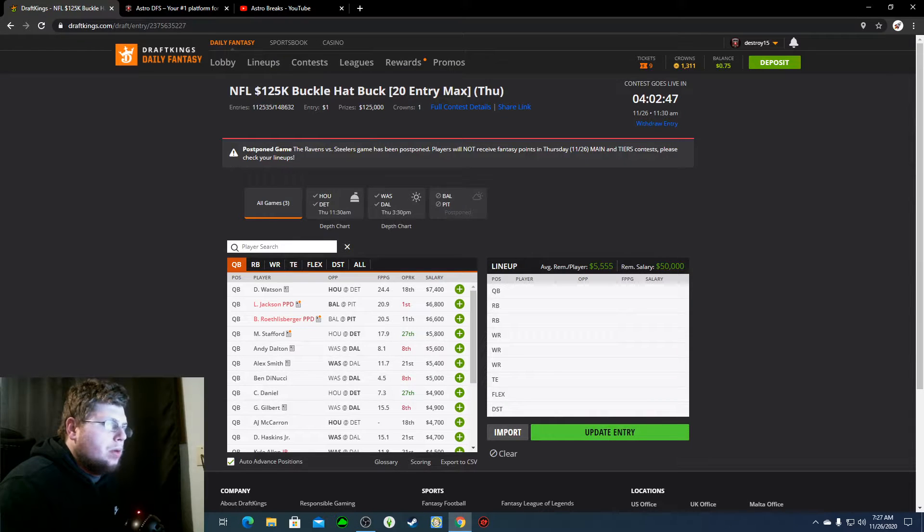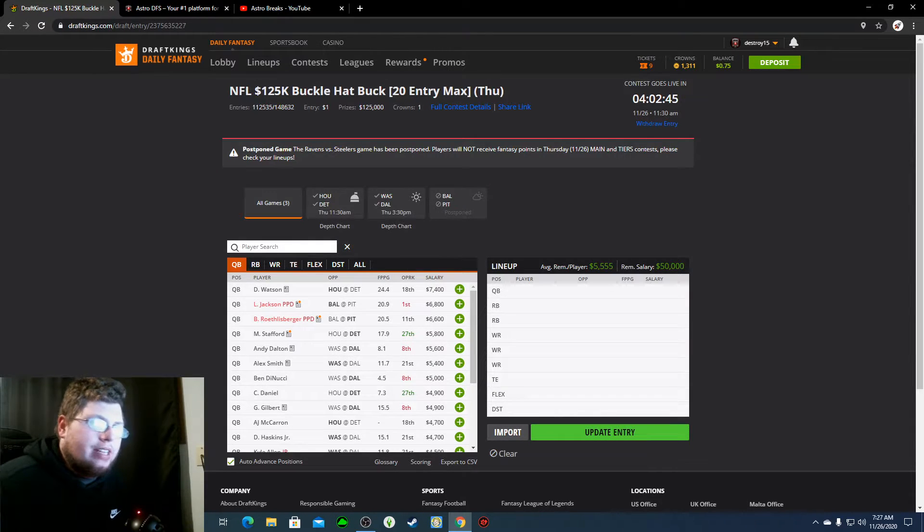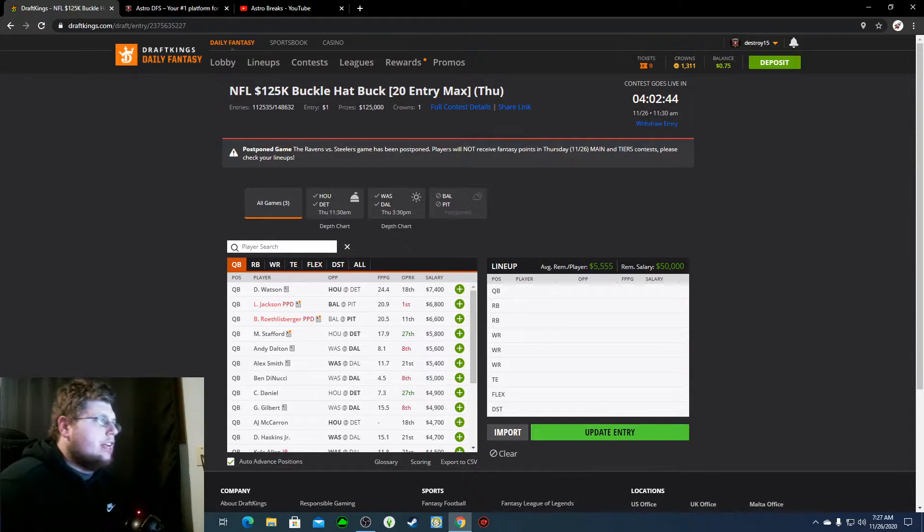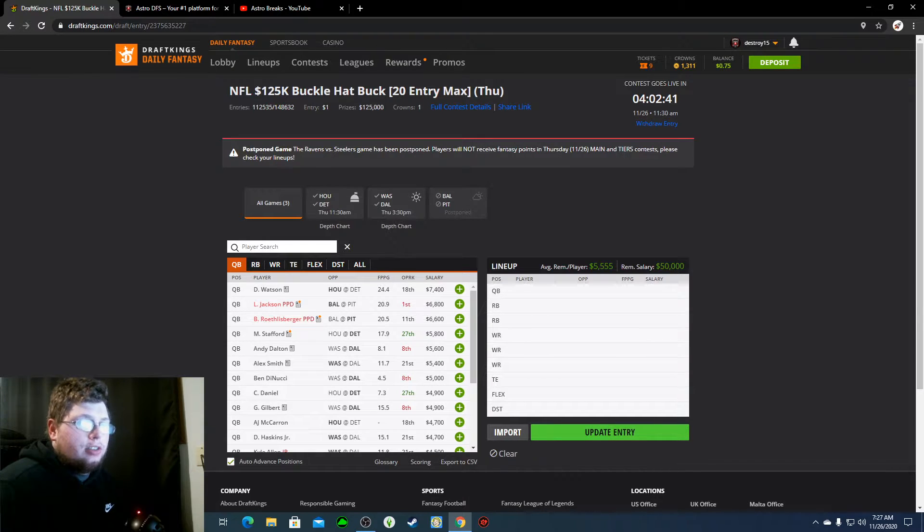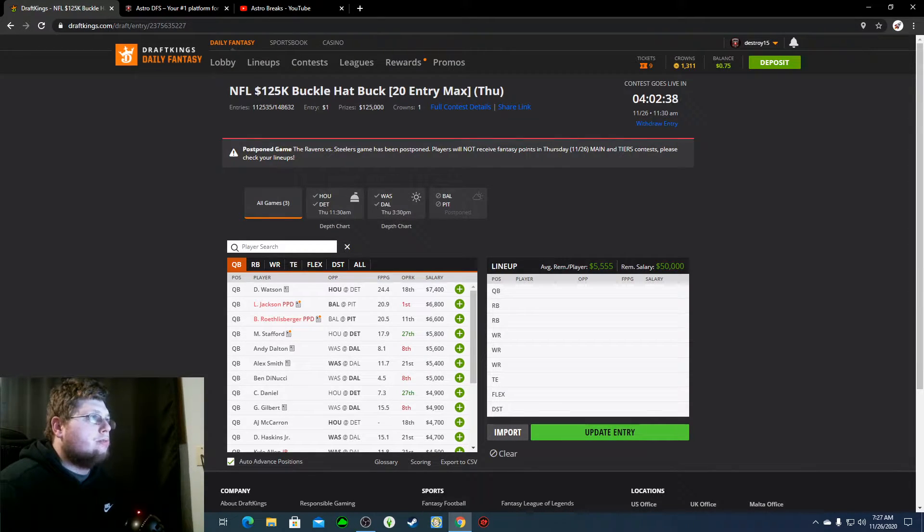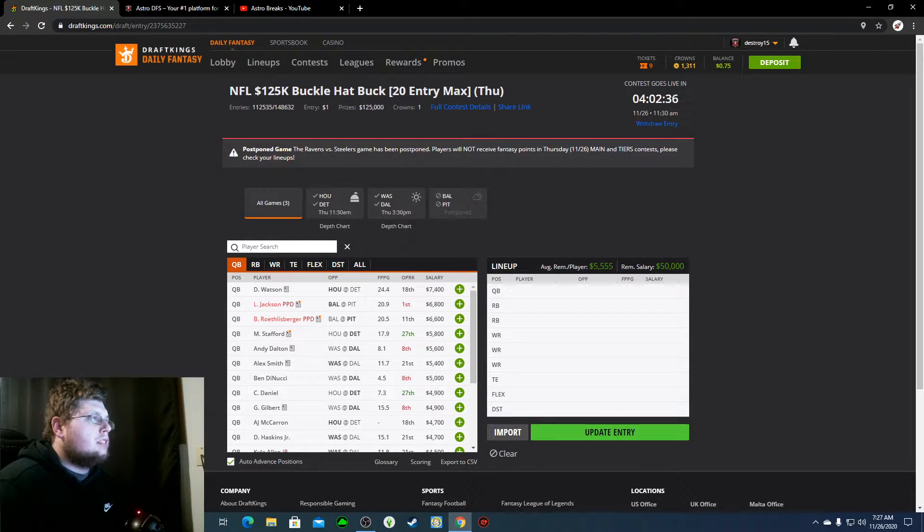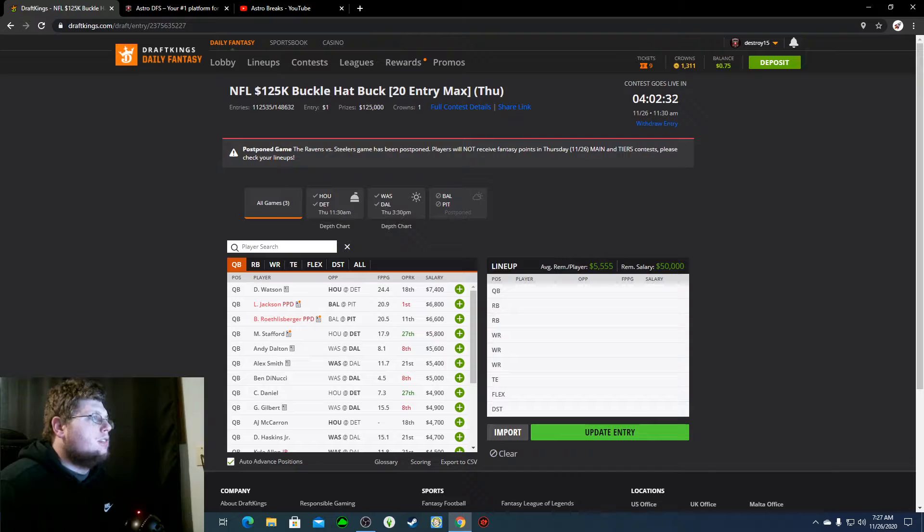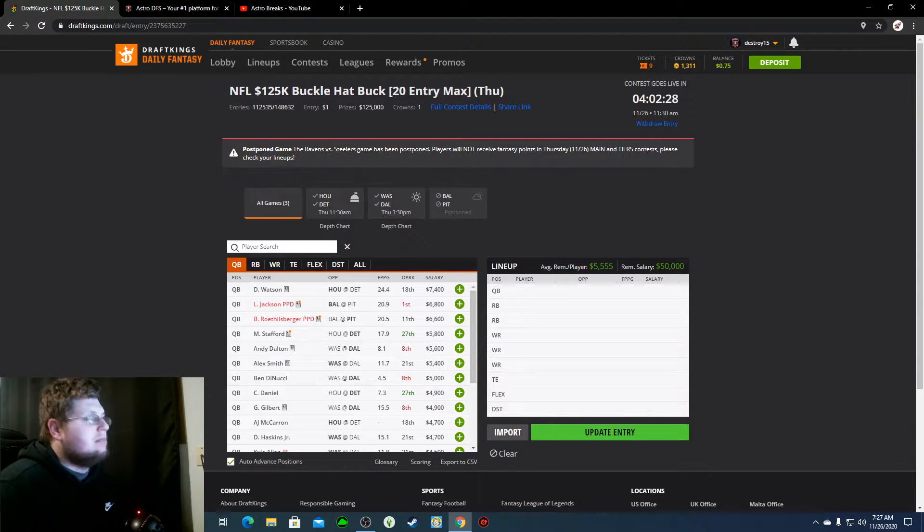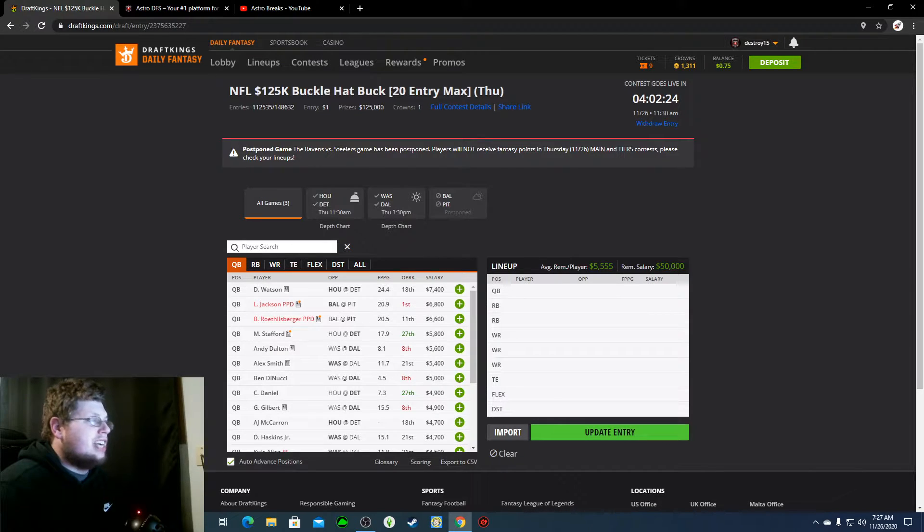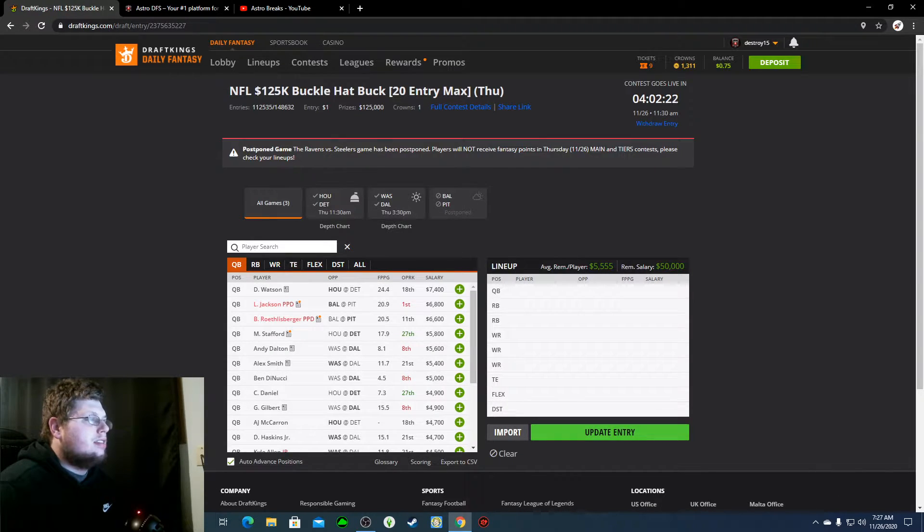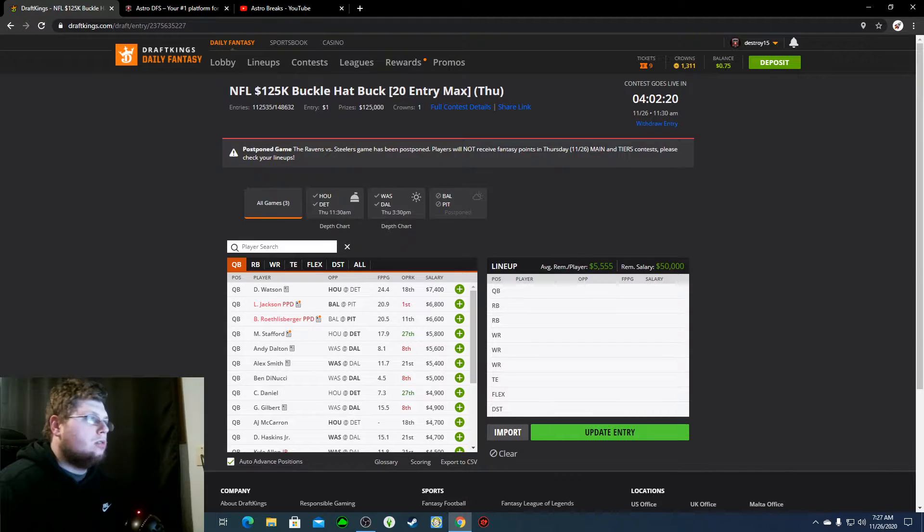What is going on everybody, it is Dylan with Astro DFS bringing you the Thanksgiving two-game slate. It was going to be three games, but for COVID reasons I'm assuming, the Pittsburgh-Baltimore game got postponed until Sunday. Which kind of sucked because that was the game everyone was looking forward to.